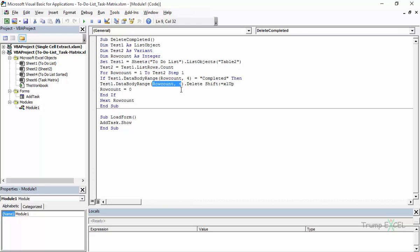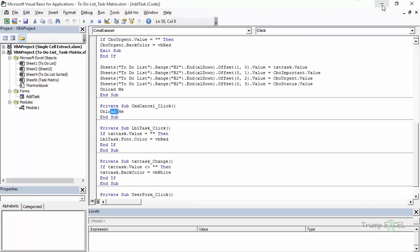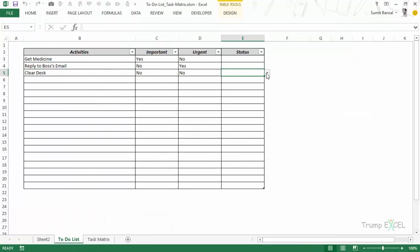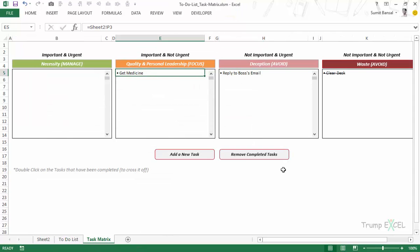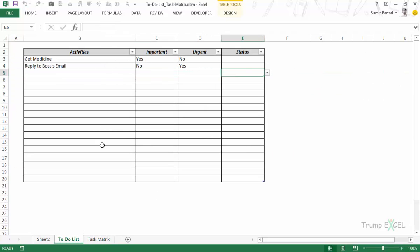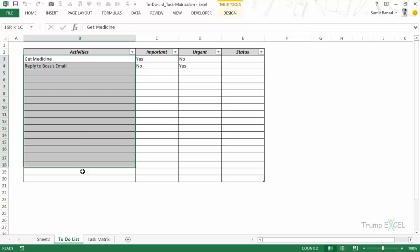If the task is completed, it deletes that row using the list object's data body range, and all rows below shift up. The loop then continues checking all remaining rows. So when you click Remove Completed Tasks, it iterates through each cell, checks whether it's completed, deletes the row if so, and stops once all rows have been checked.